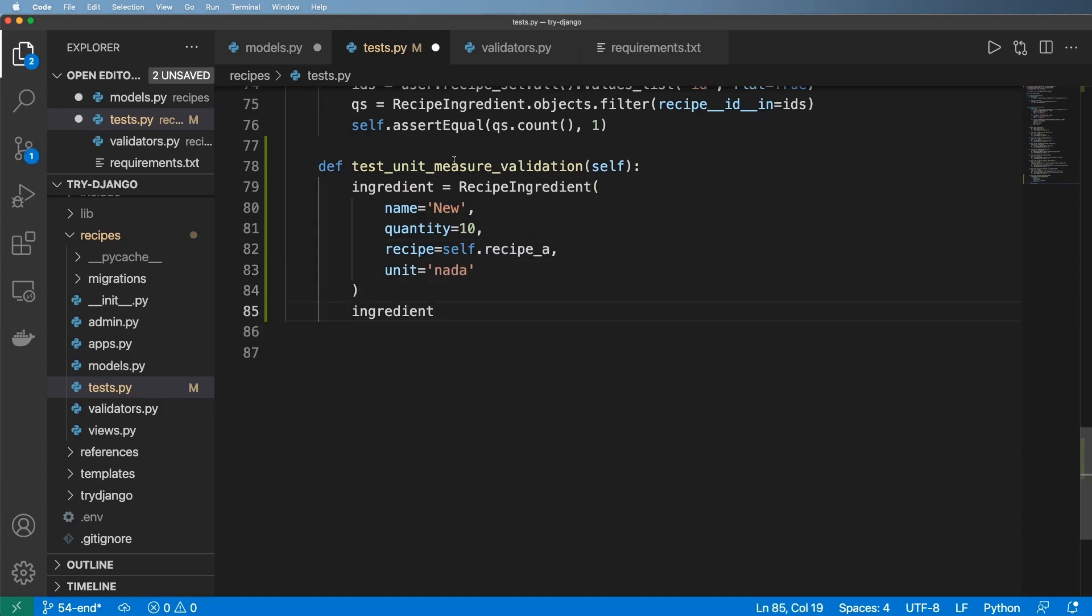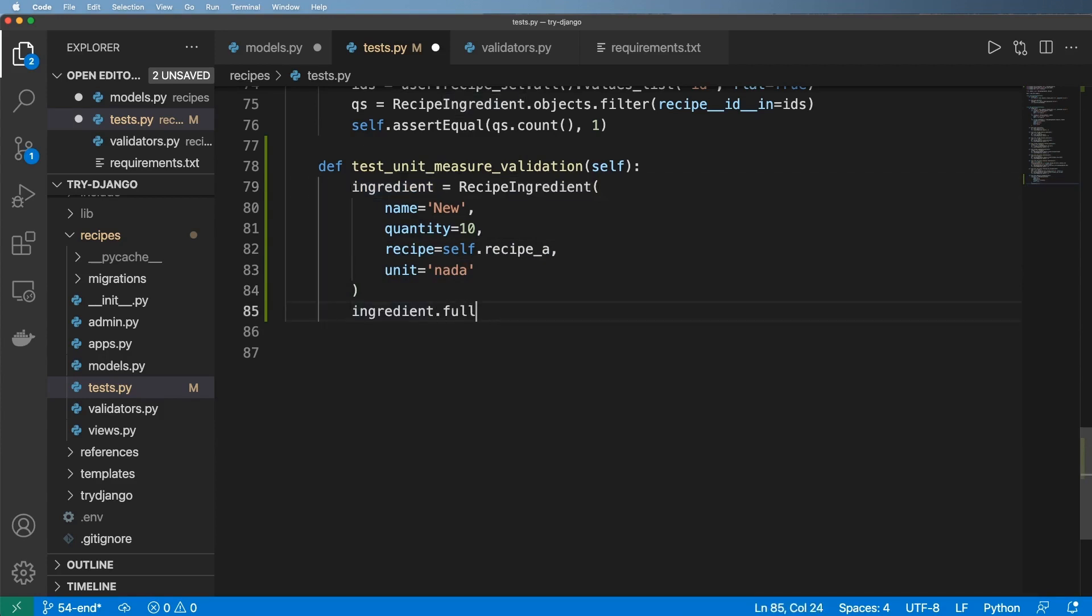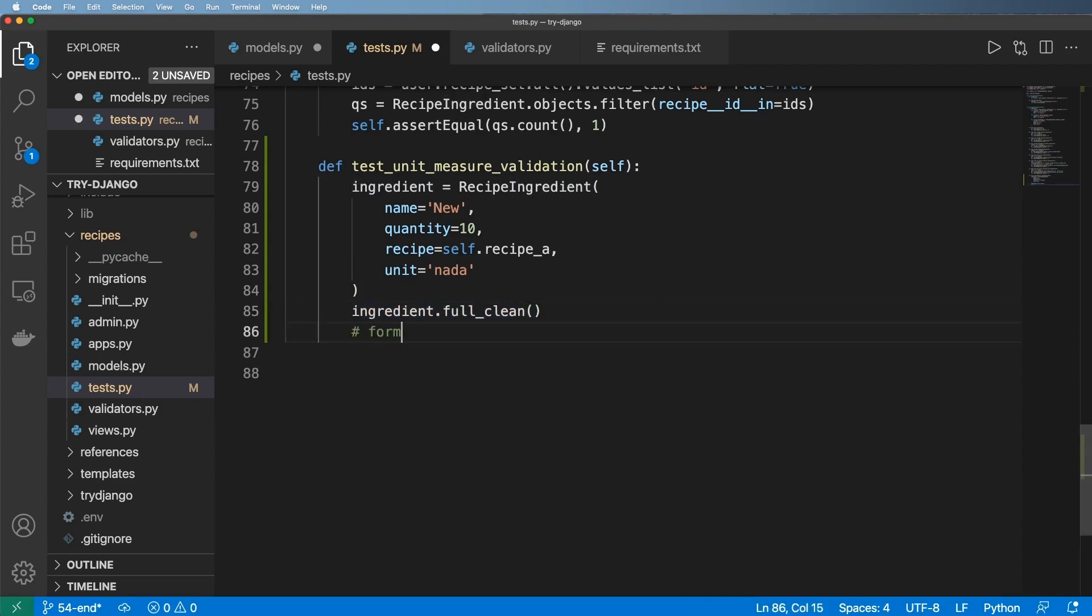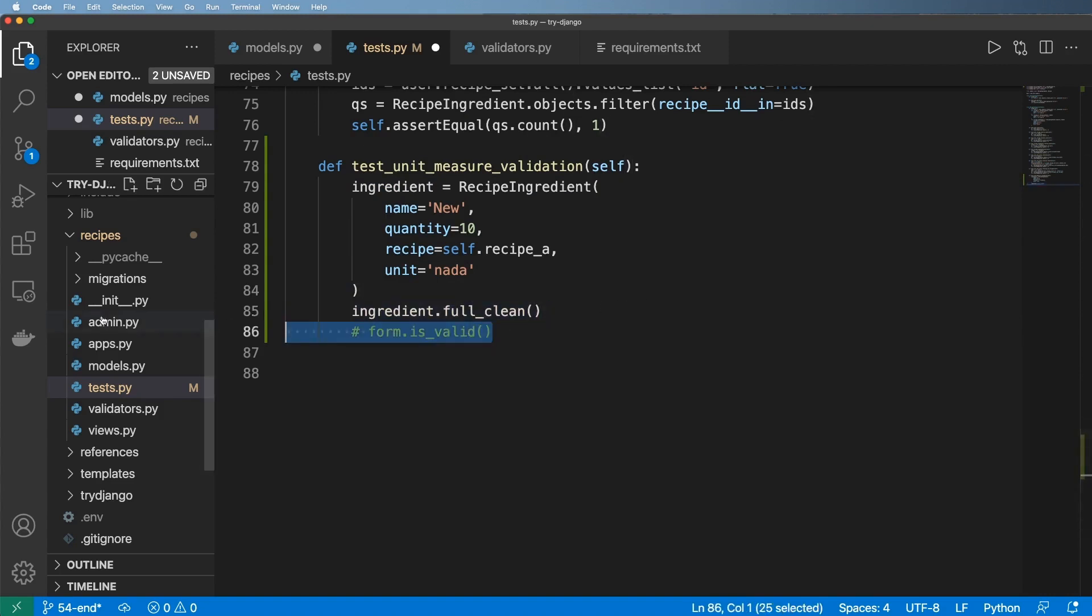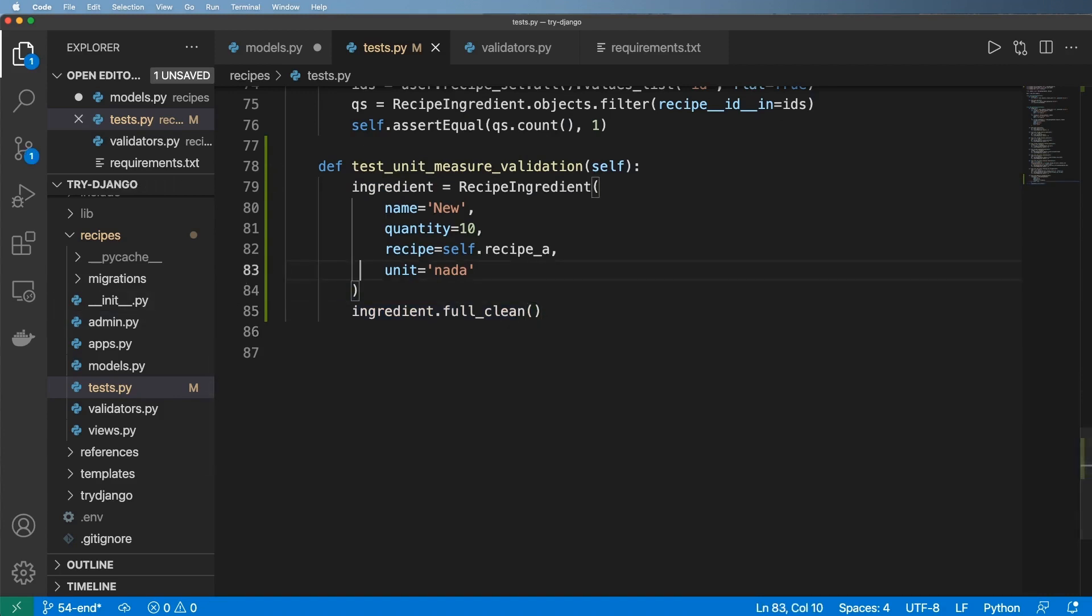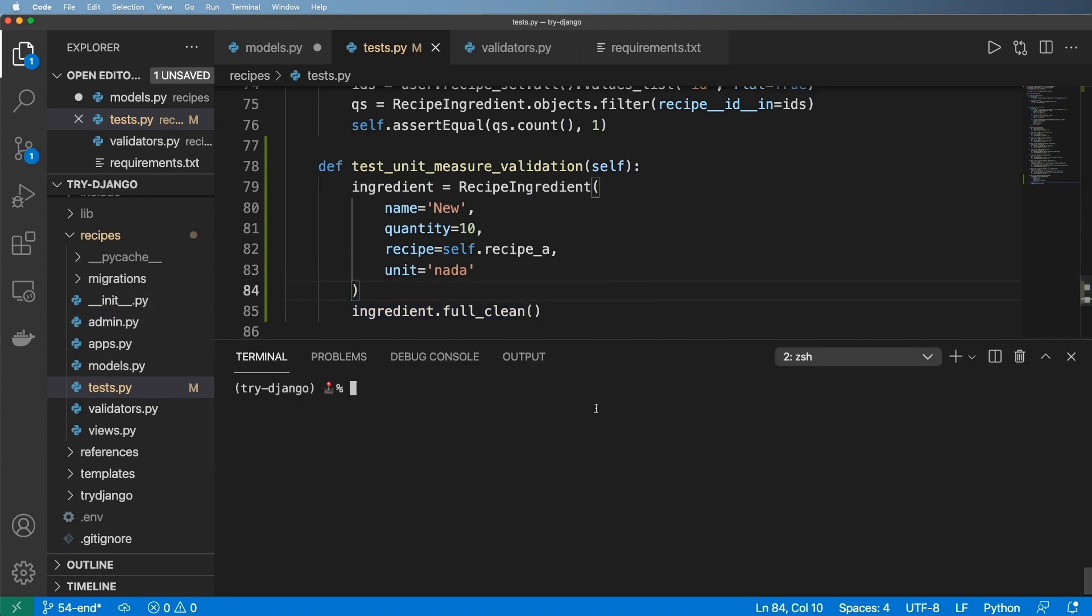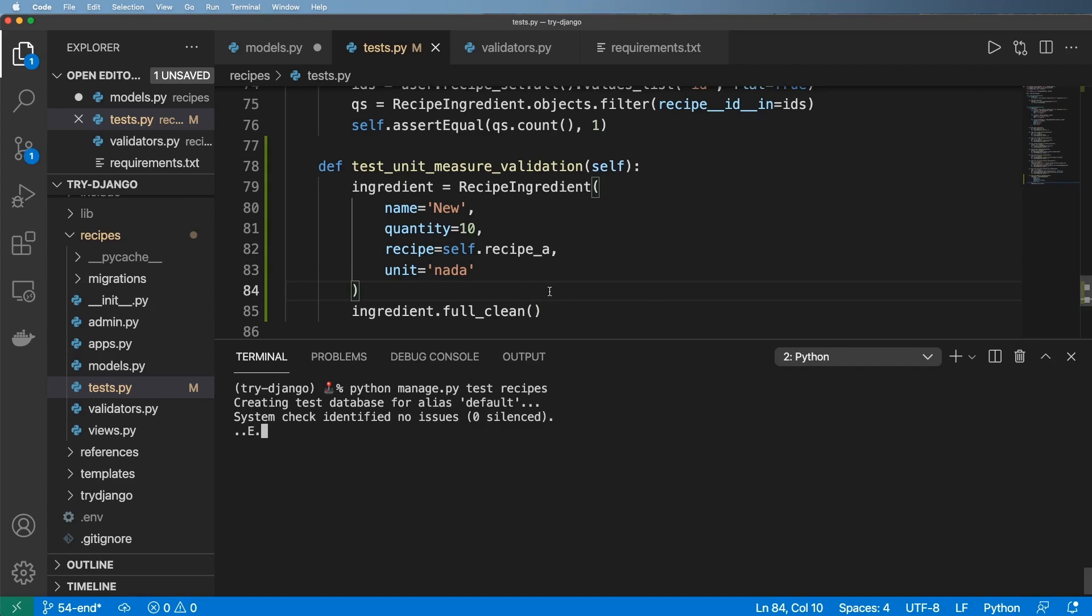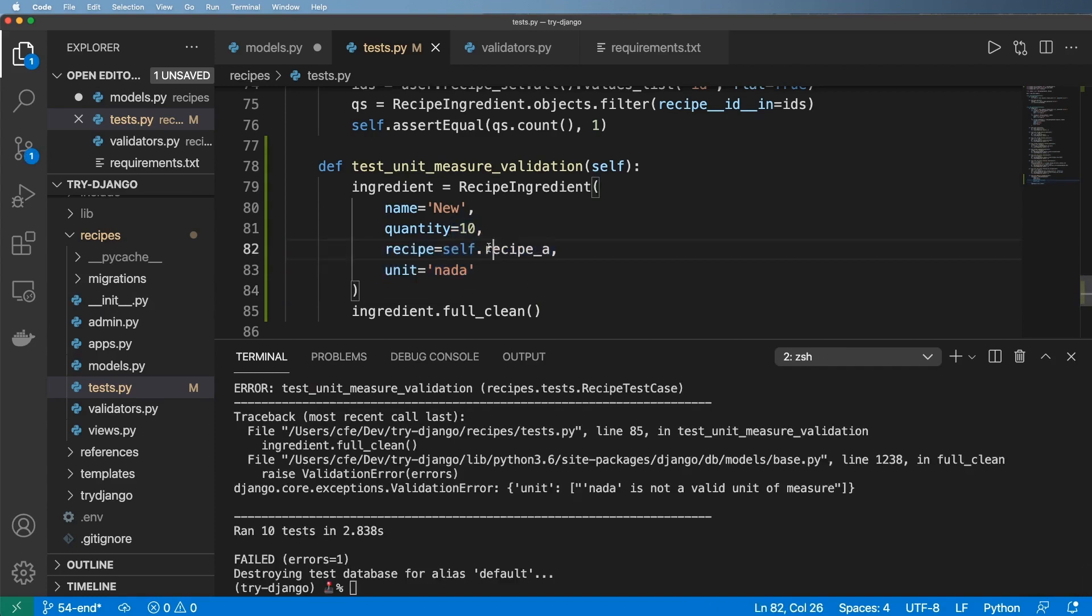What we can call is on this ingredient we can call .full_clean. So it's very similar to like when we have our form coming through, we did form.is_valid. This is very similar to that where it's going to verify all of the fields are validated. Let's go ahead and test this now with python manage.py test recipes, hit enter, and what we should see is a validation error here. And sure enough I do.